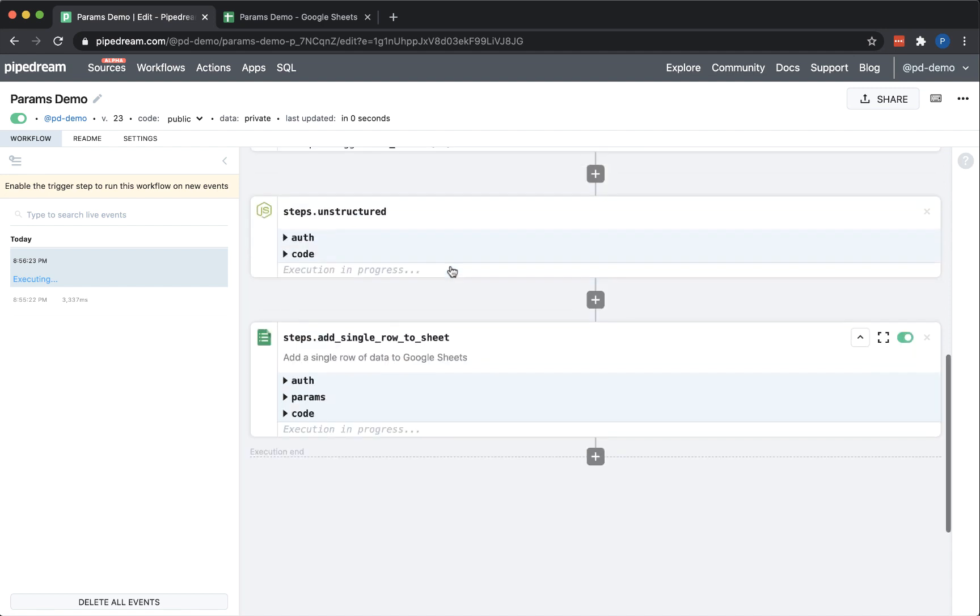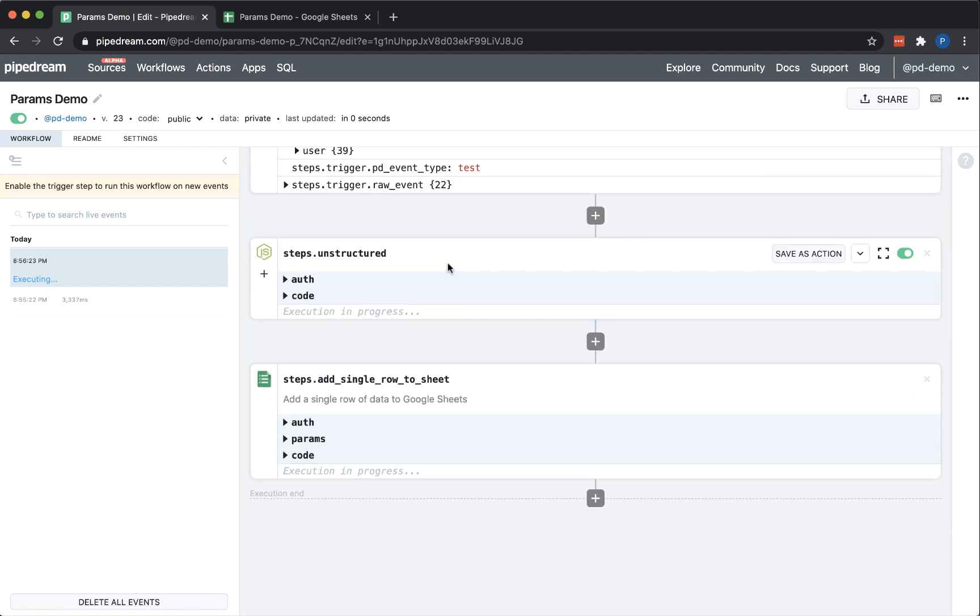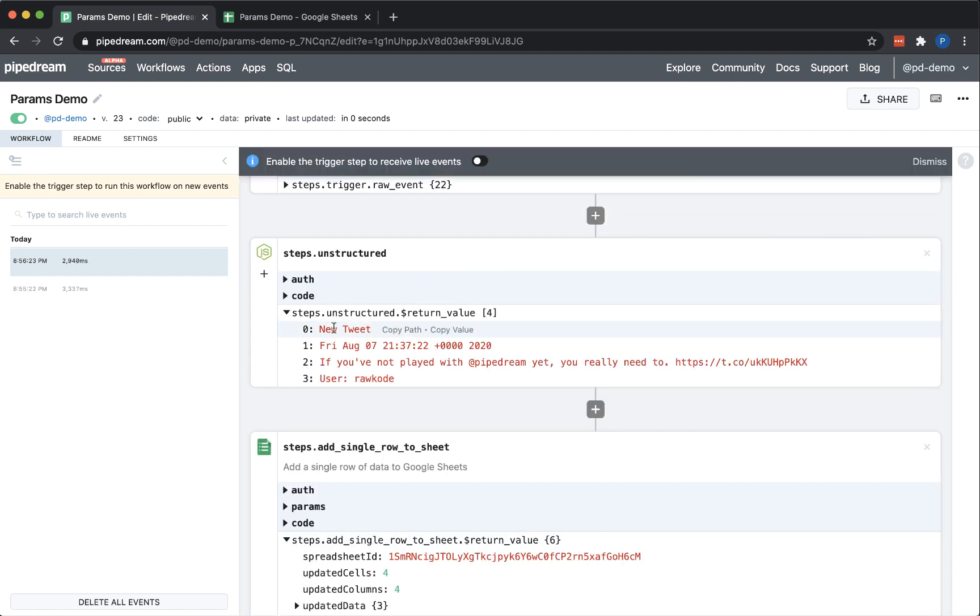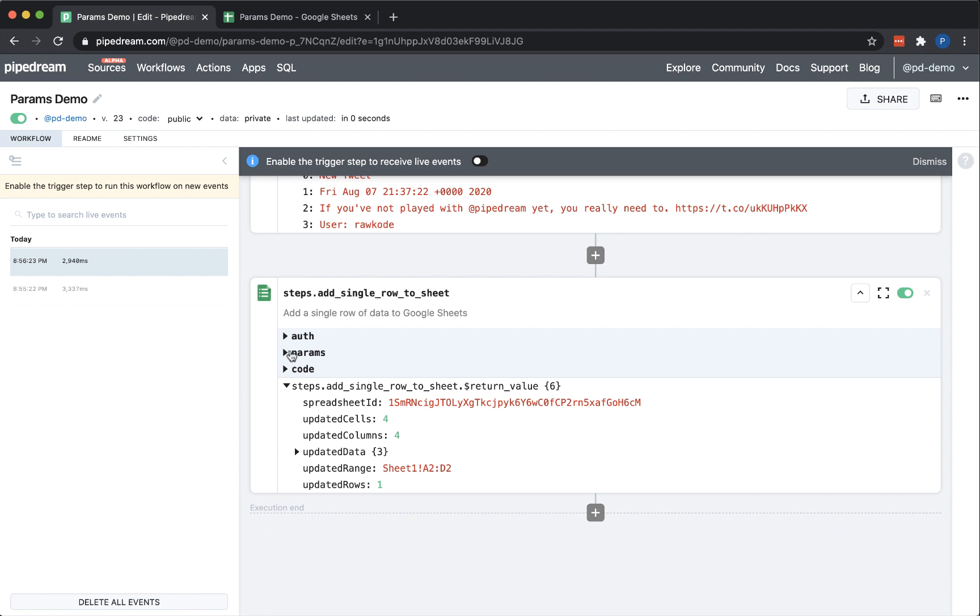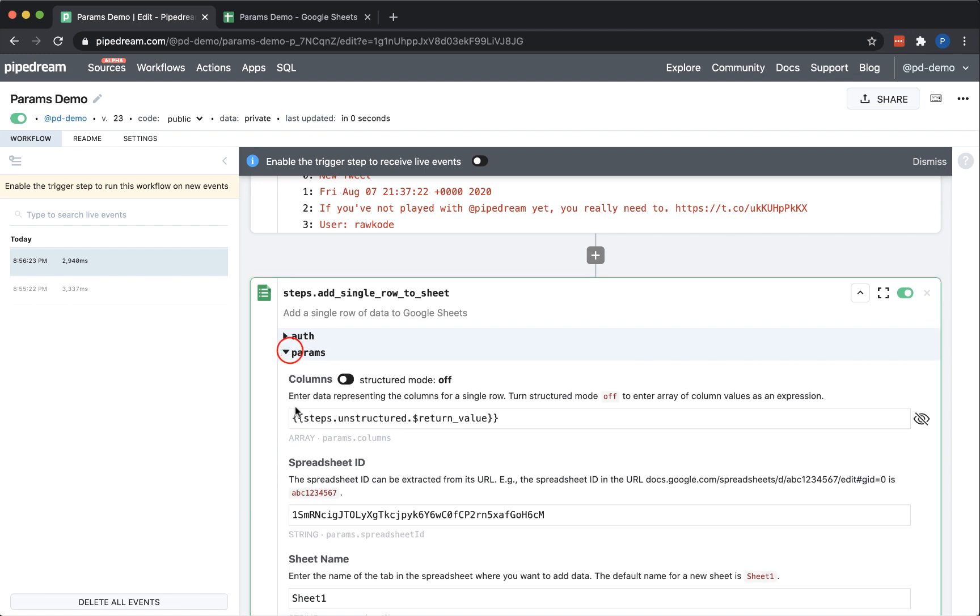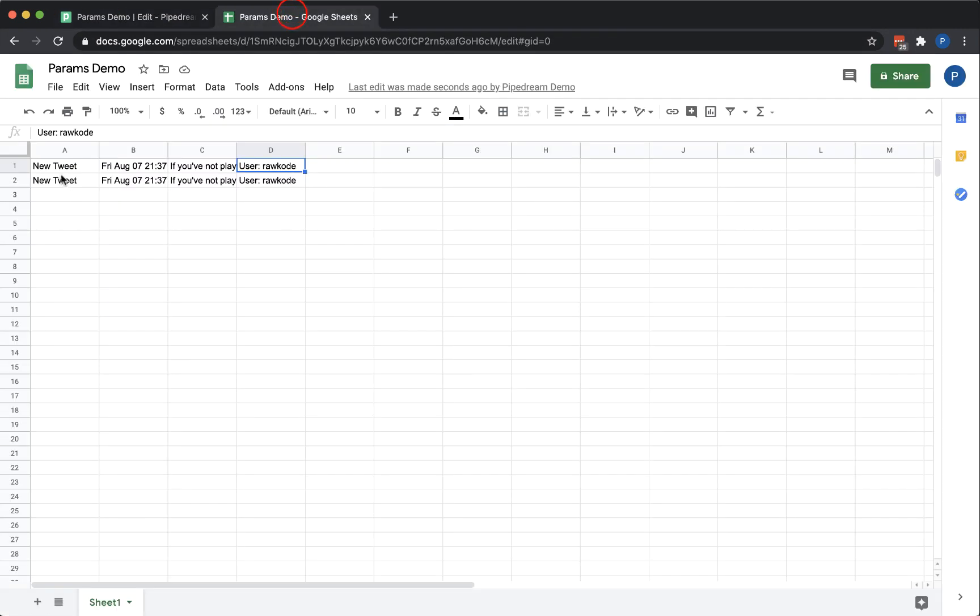Once I deploy and send a test event, I can see that the output of the newly added step is an array. I can see that the add row to Google Sheets step executed successfully. And I can go to Google Sheets and validate that the data matches the earlier attempt.